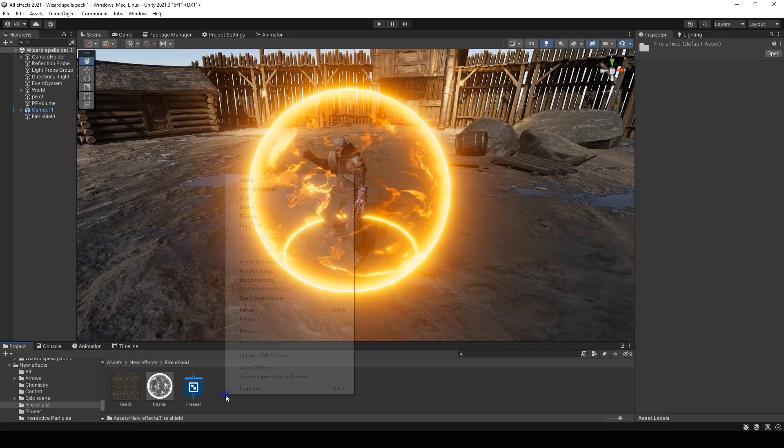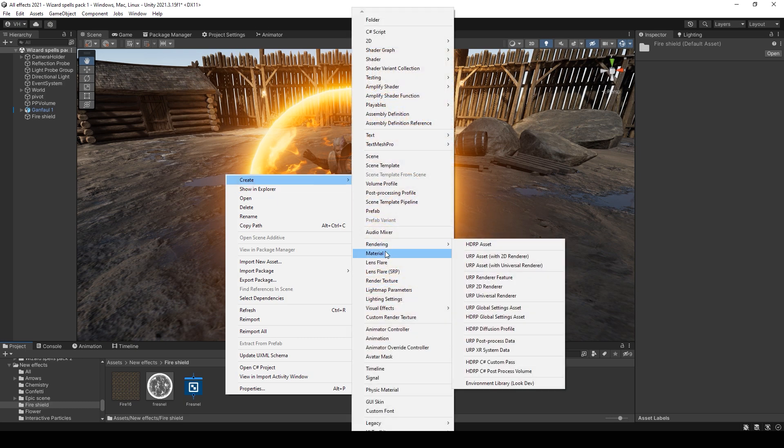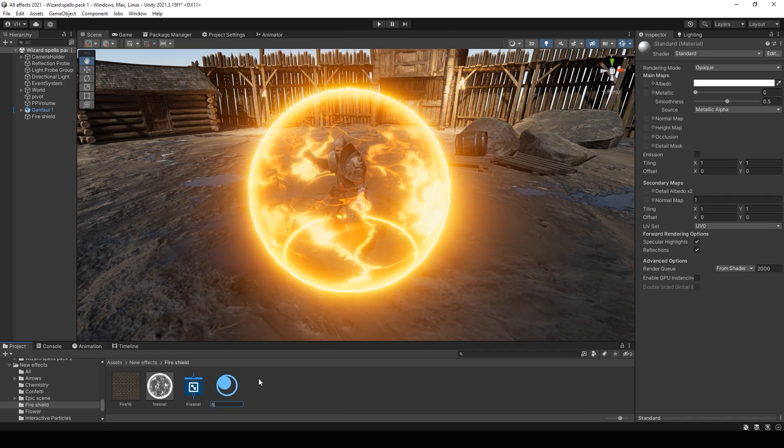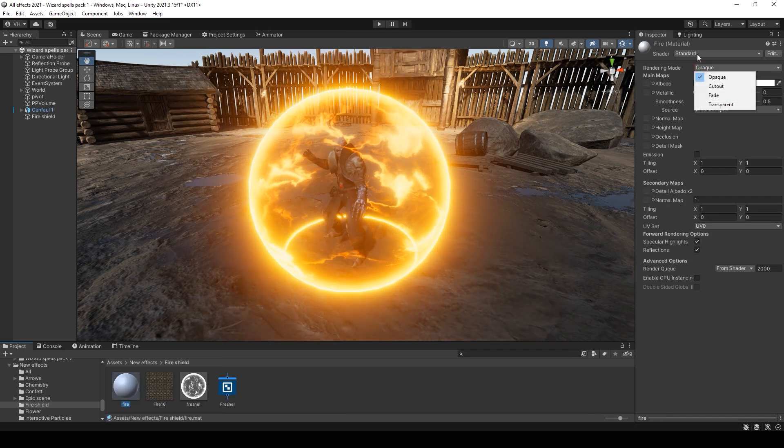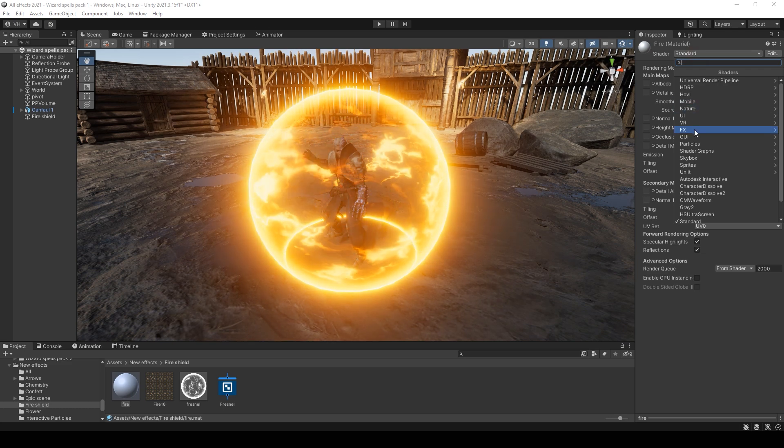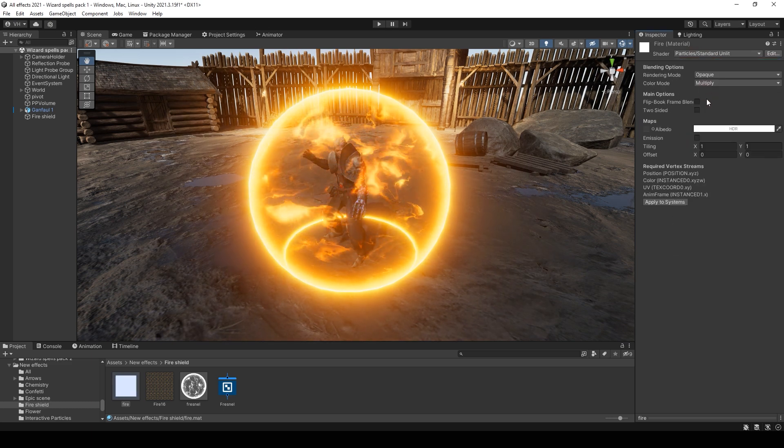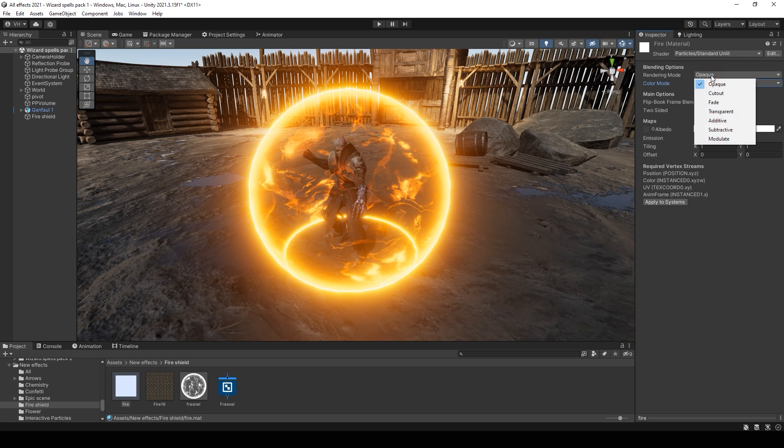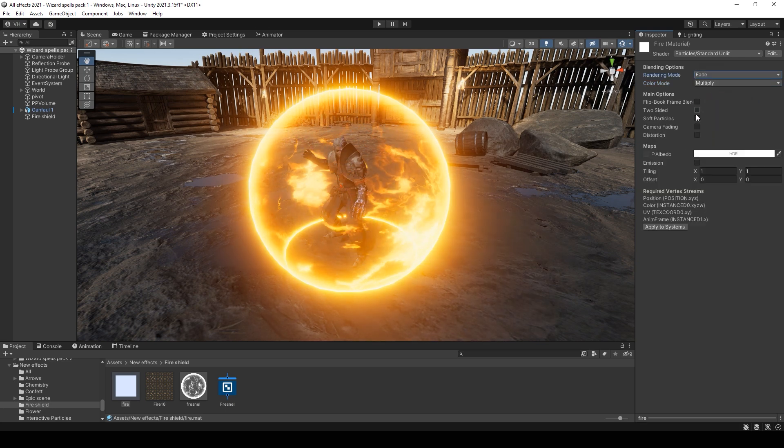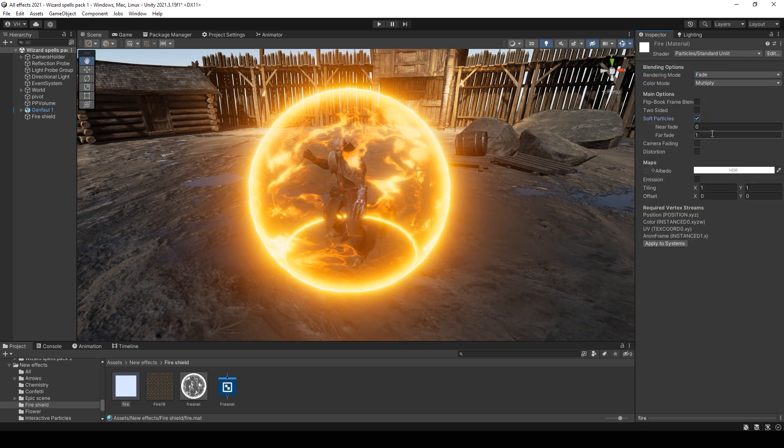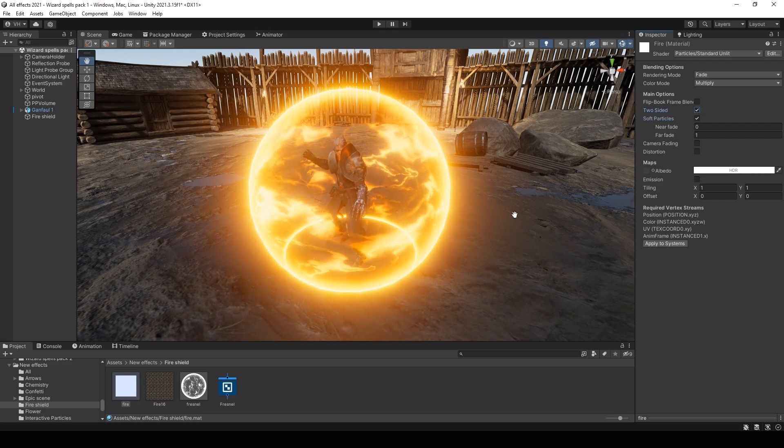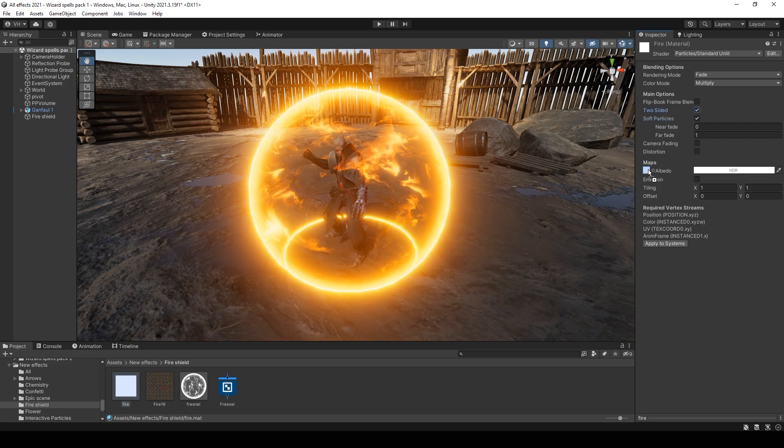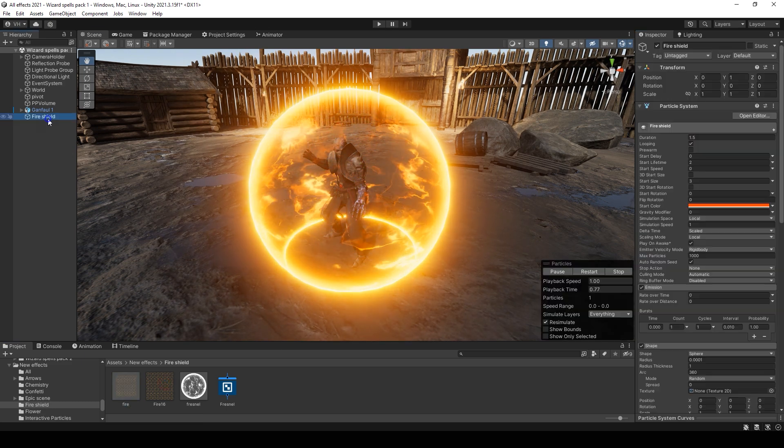Just set face transparency. Create a new material then select particles standard unlit shader. Change rendering mode to fade. Enable soft particles. Enable to size. Add your texture.